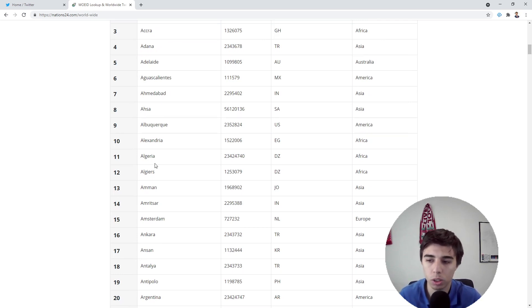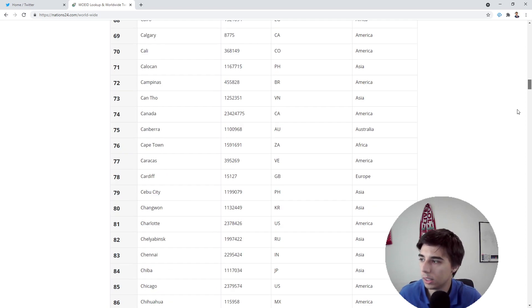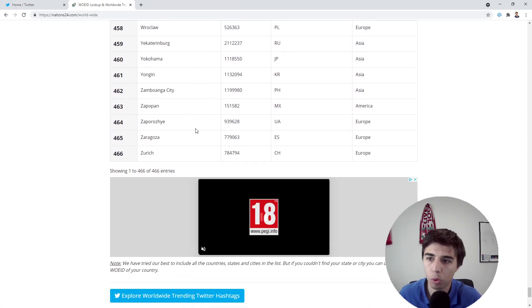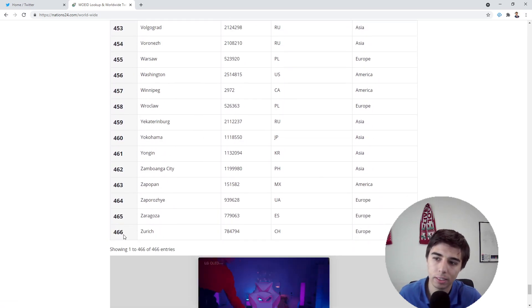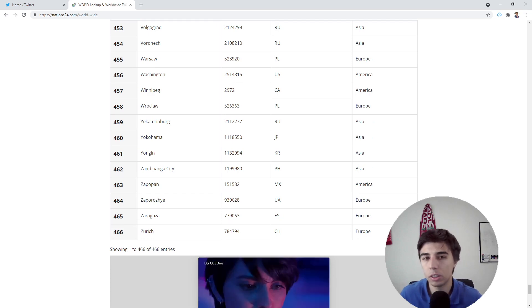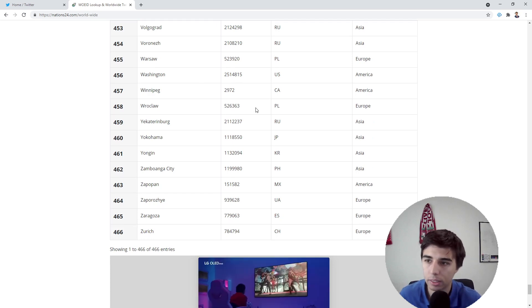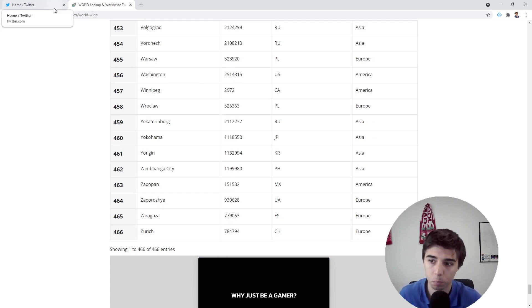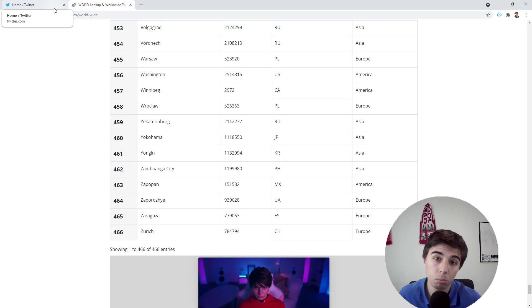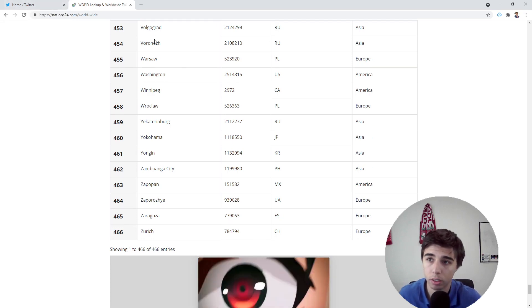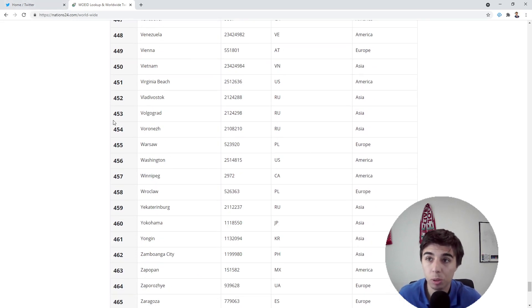There are 466 different geographical areas that you can use to extract trends from. Maybe one thing you might want to do is extract this table and then iterate through all of them and get what's trending everywhere in the world.